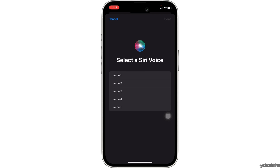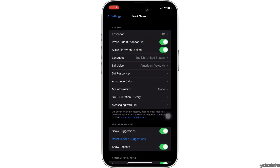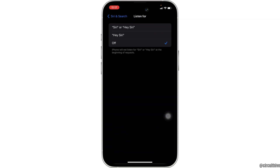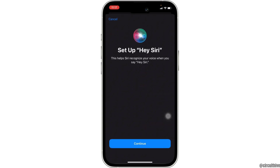Now you have to pick the voice for your Siri. Select the one you prefer and then tap Done at the top right corner. Now head over to Listen For at the top — you need to choose how you want to call Siri. Tap on Hey Siri and then tap Continue.